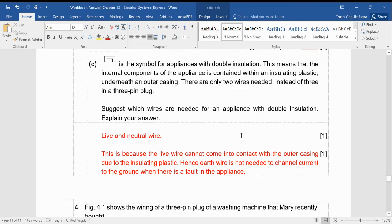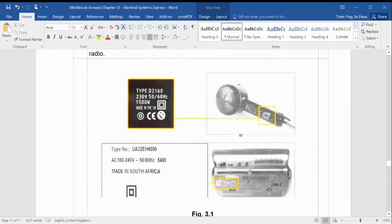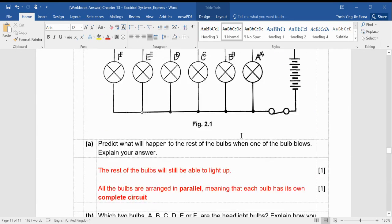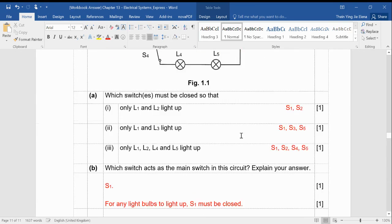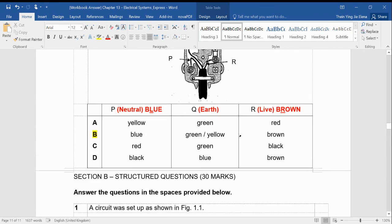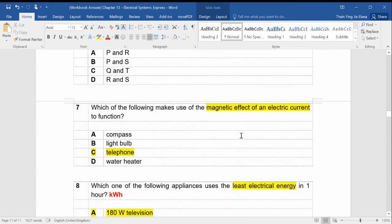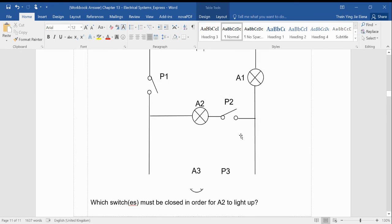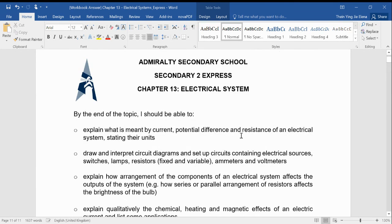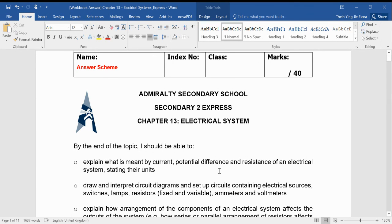So I've already completed this whole worksheet. If there's any other questions, please let me know. Thank you.